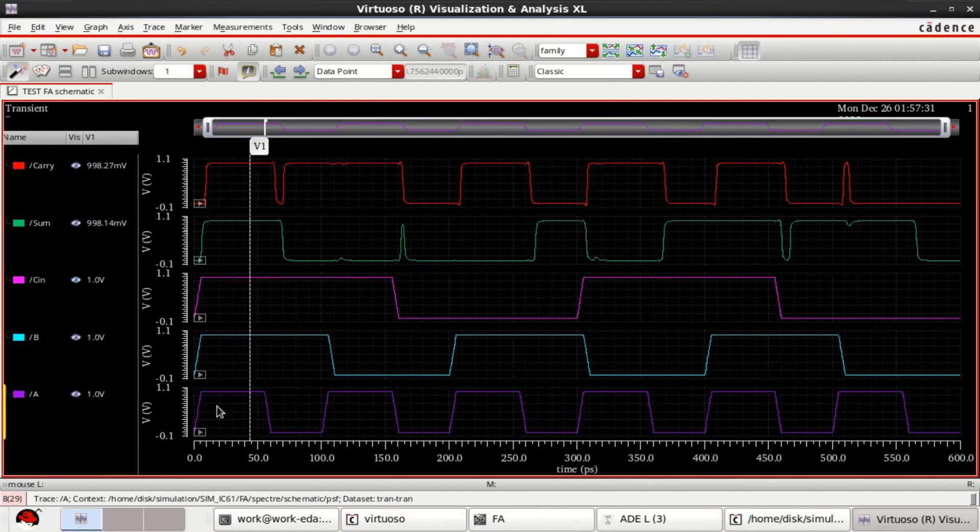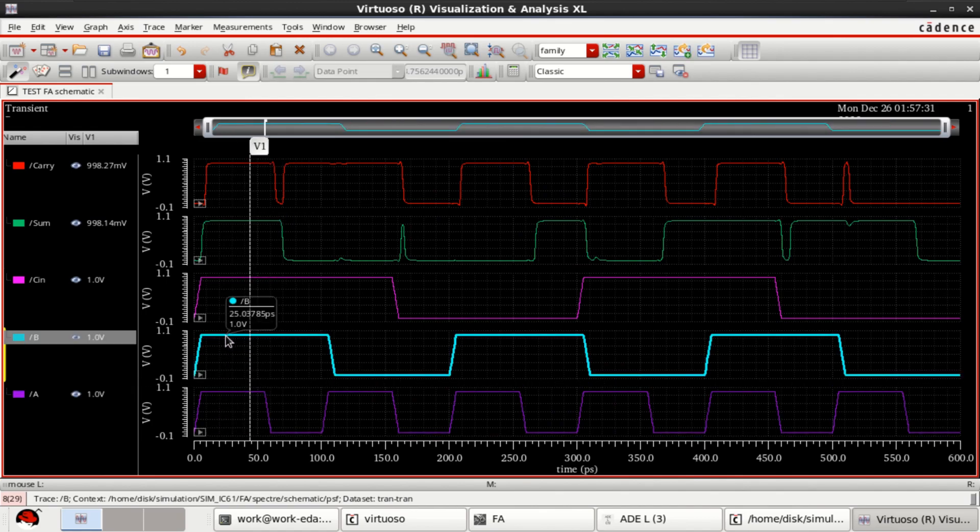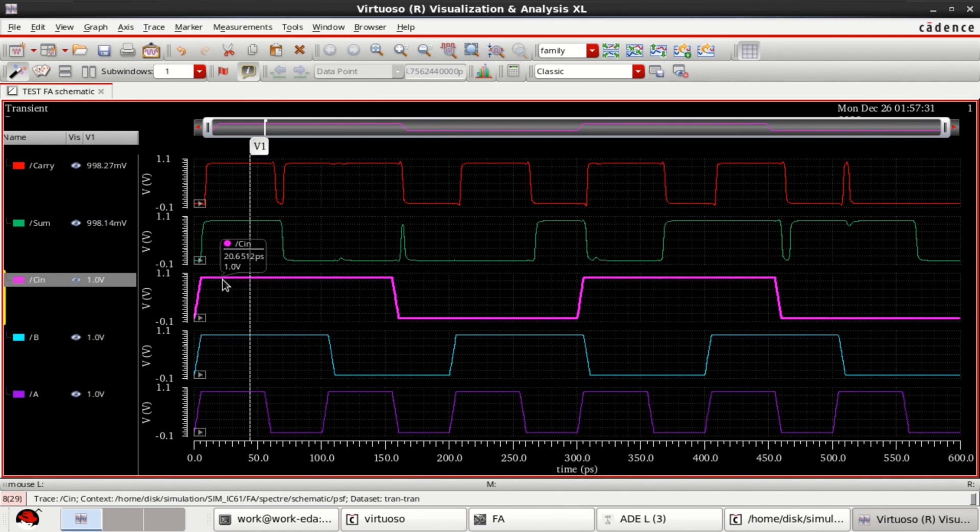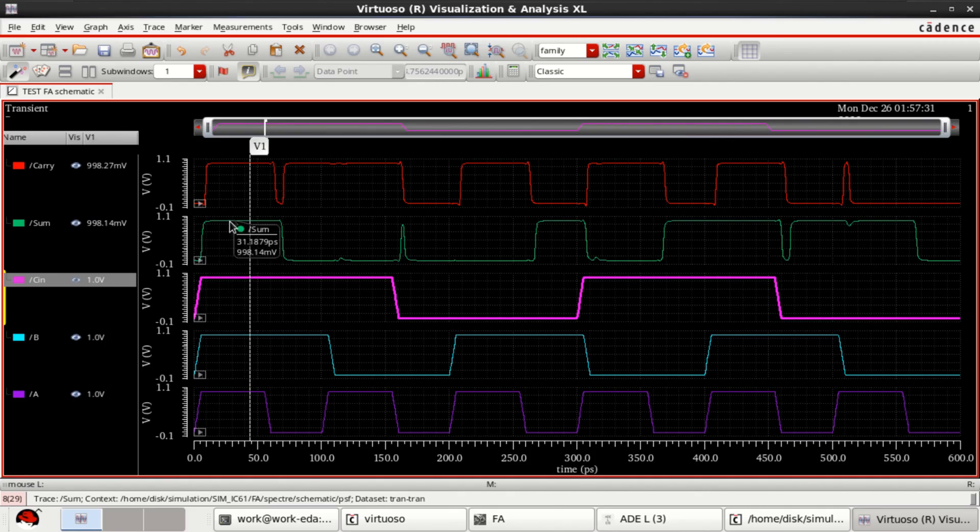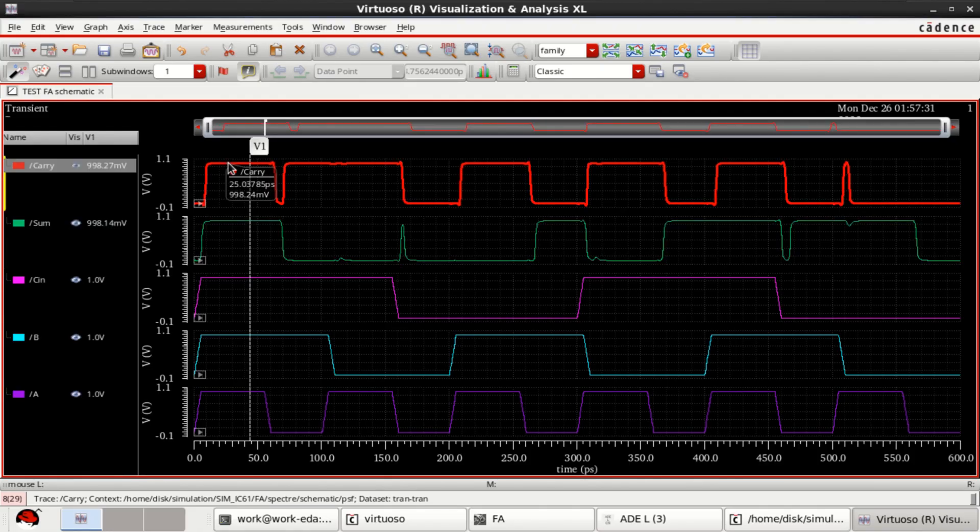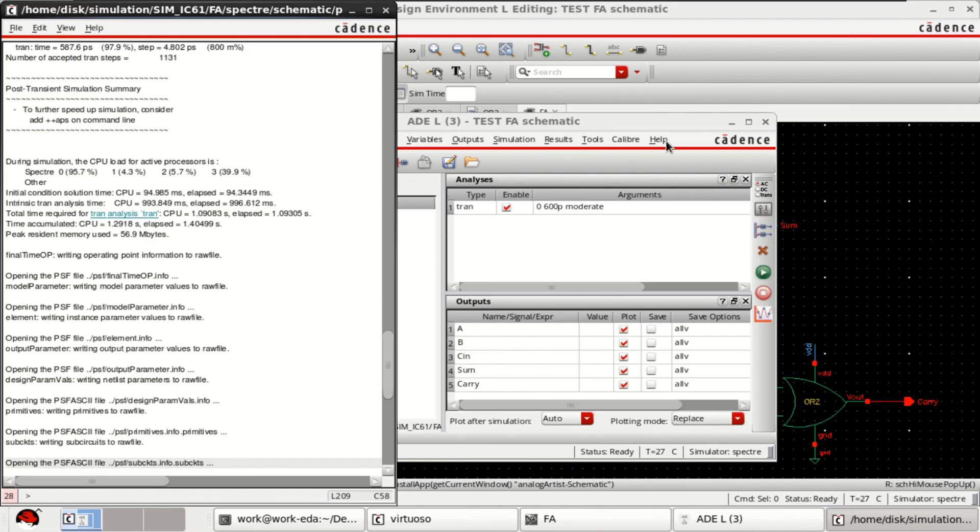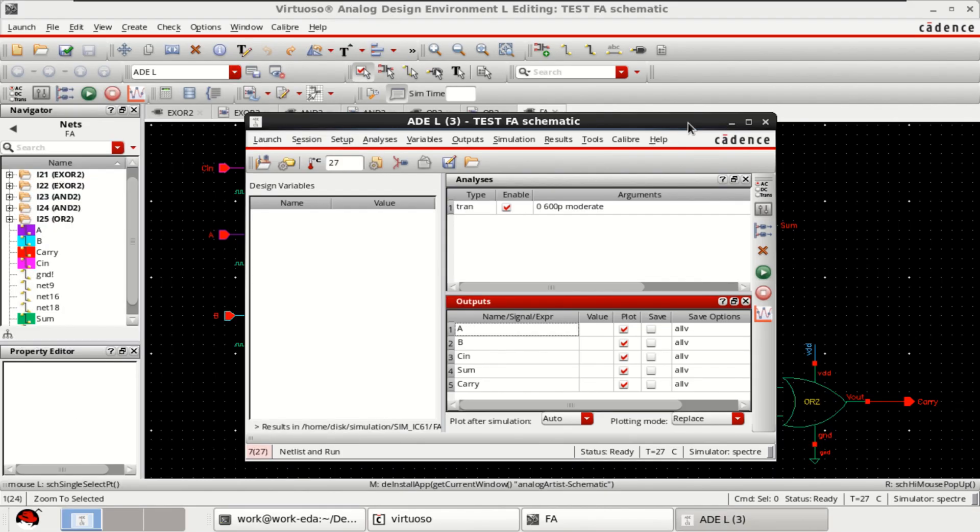For 1, 1, 1, the output is that the sum is 1 as well as the carry is 1. In this manner you can design the full adder by using the standard logics.